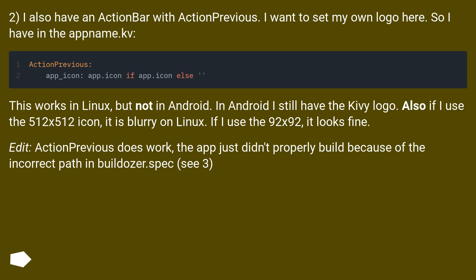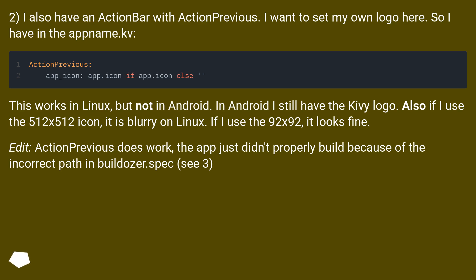I also have an action bar with action previous. I want to set my own logo here, so I have it in the obname.kv. This works in Linux, but not in Android. In Android I still have the Kiwi logo.